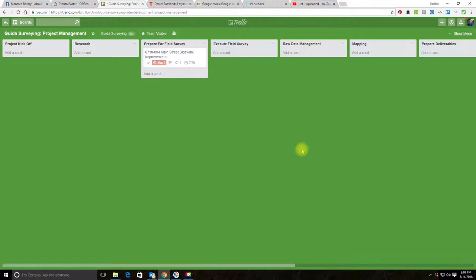Now there are times when you have a specialized project that requires its own board. For example, I did a project last year where we were doing surveys on like 23 street segments, so I set up a custom board where I could track each street segment as a card just because there were a lot of moving parts on that job. The work was being done in parallel so it wasn't sequential. Occasionally you need to do that, but a lot of stuff you don't need—a project doesn't need its own board with a custom pipeline.